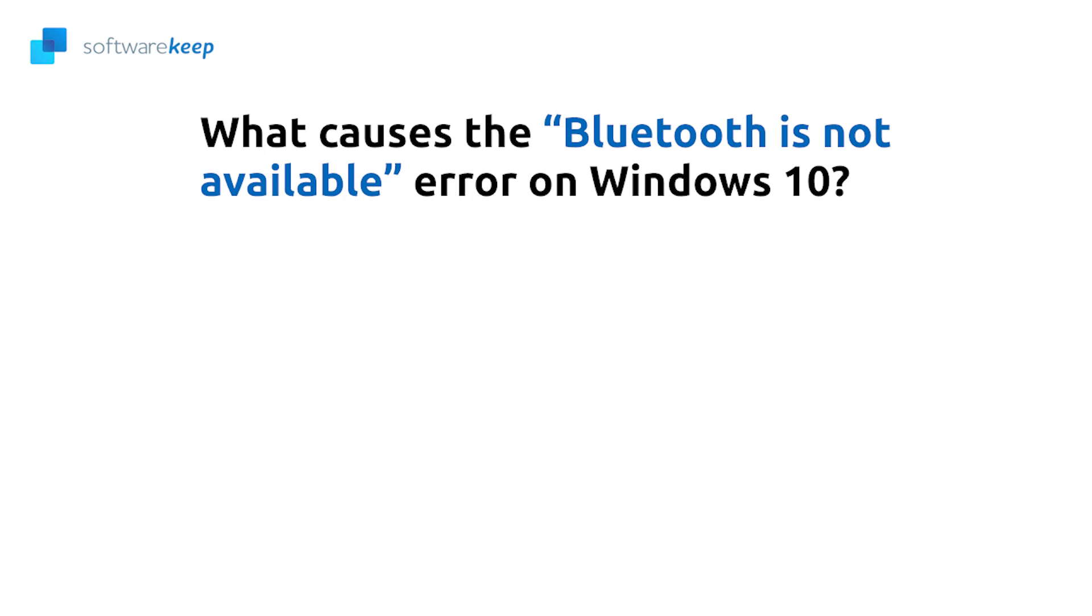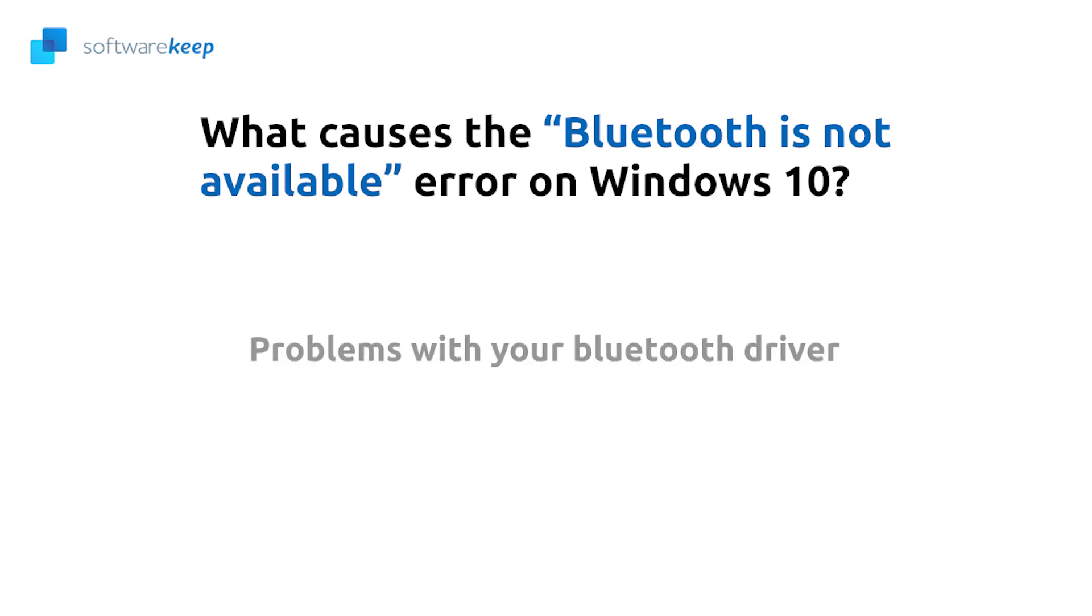For example, an outdated Bluetooth driver can lead to this problem. Damage is also possible when using an external Bluetooth adapter. These adapters are also not always connected properly, which causes problems too. The most common cause for the Bluetooth is not available on this device error are as follows.